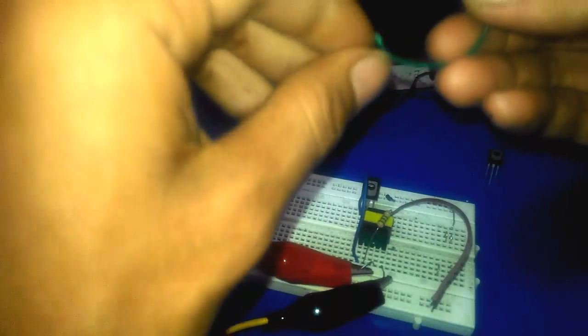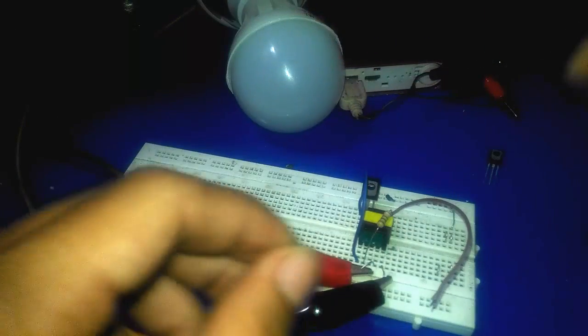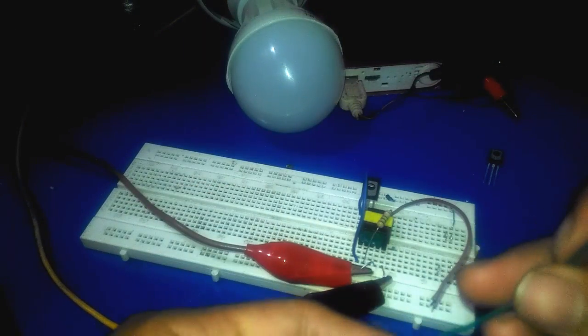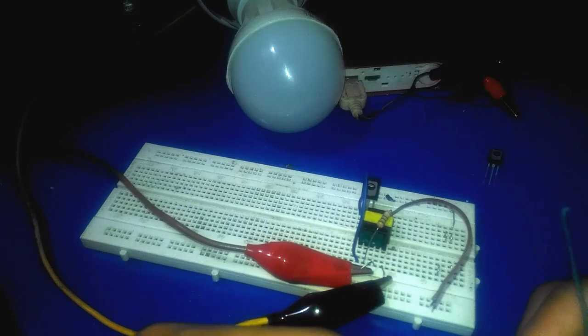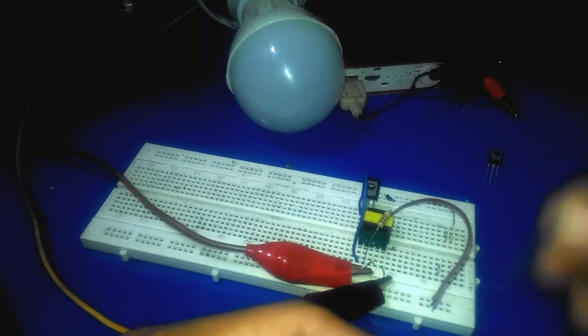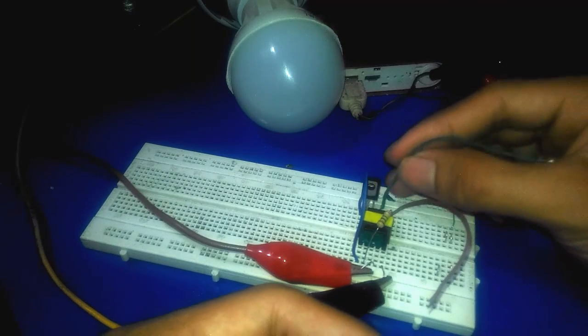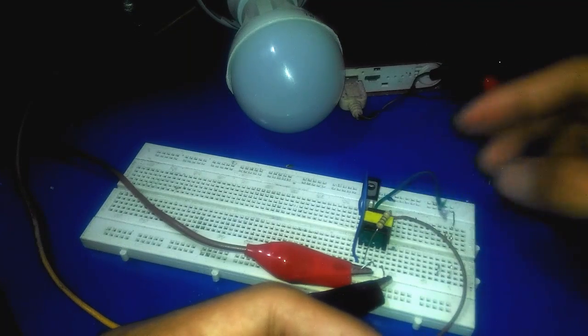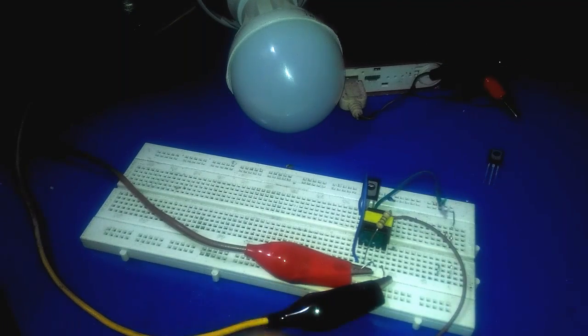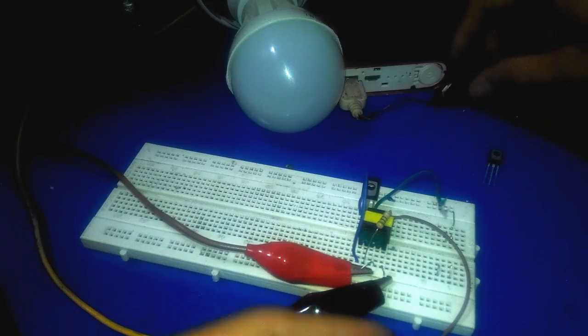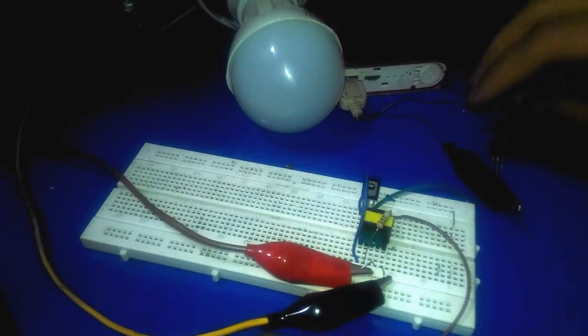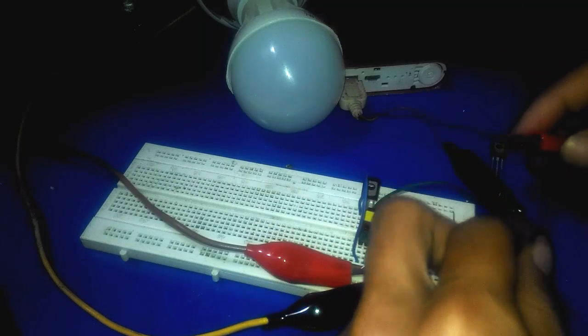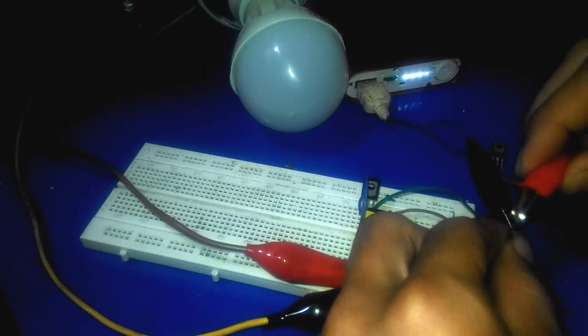This is not bright enough because 1.5 volt is a little volt to supply the inverter. But what about with a power bank? Okay, we connect this. Now I connect this with power bank.